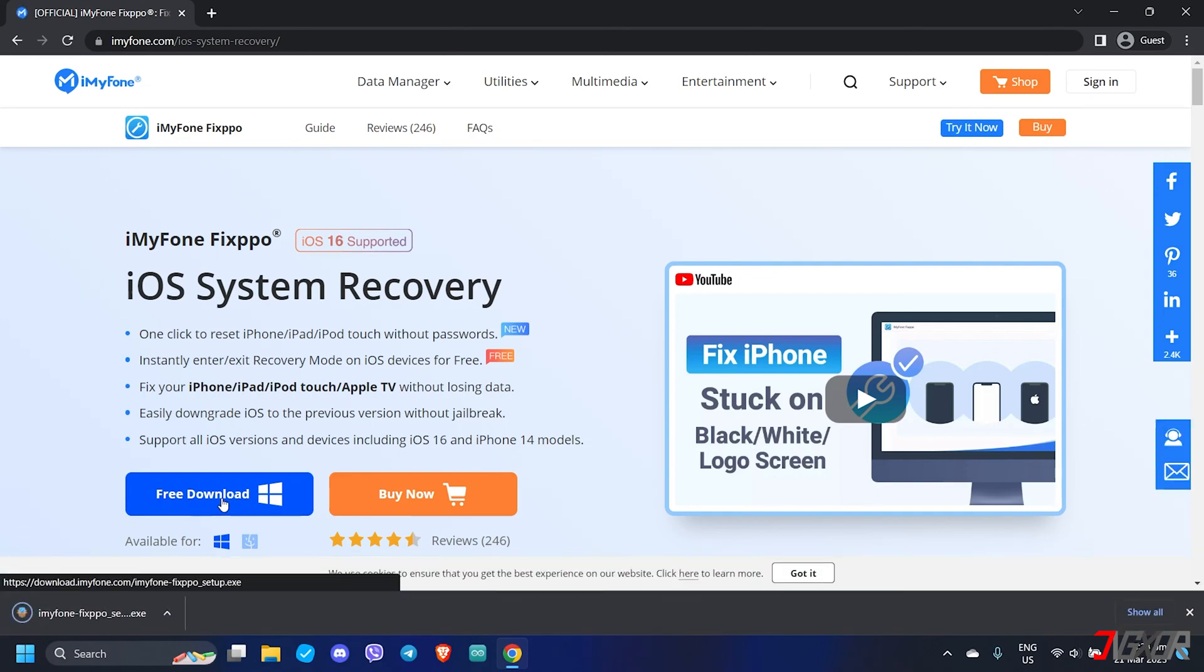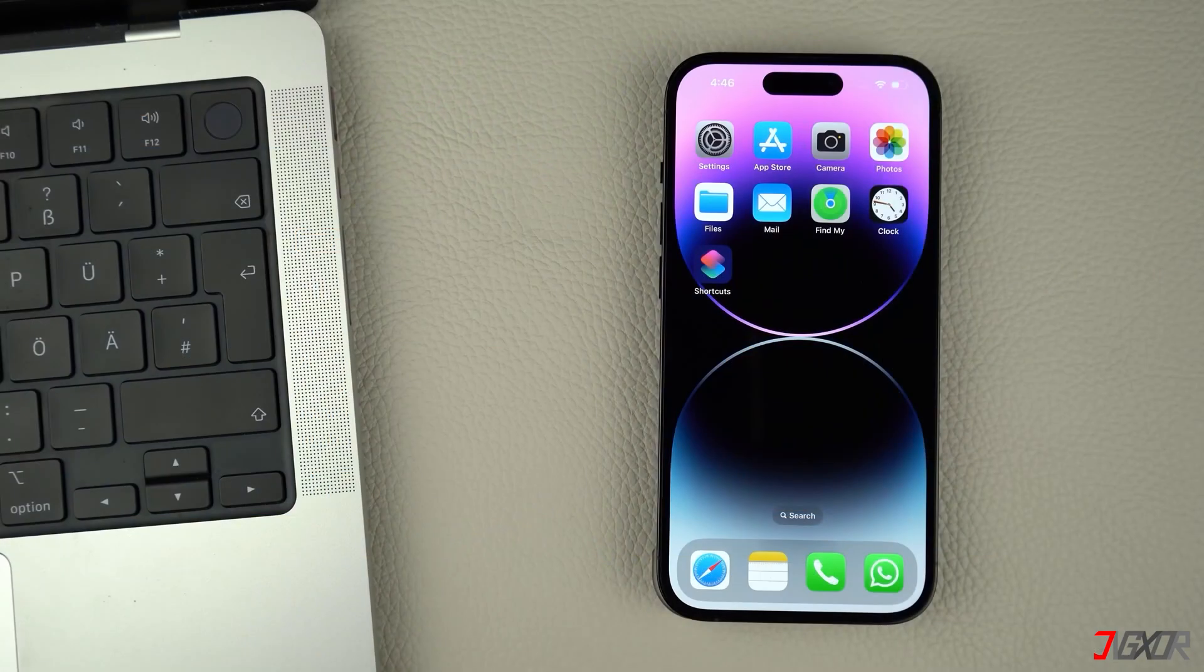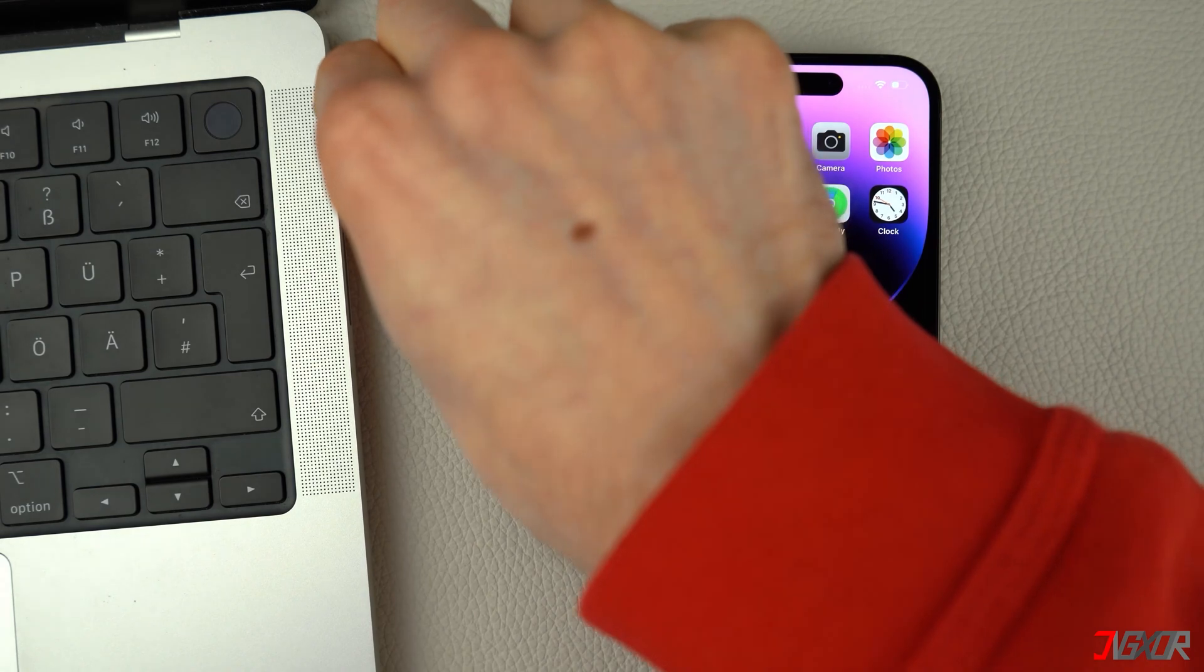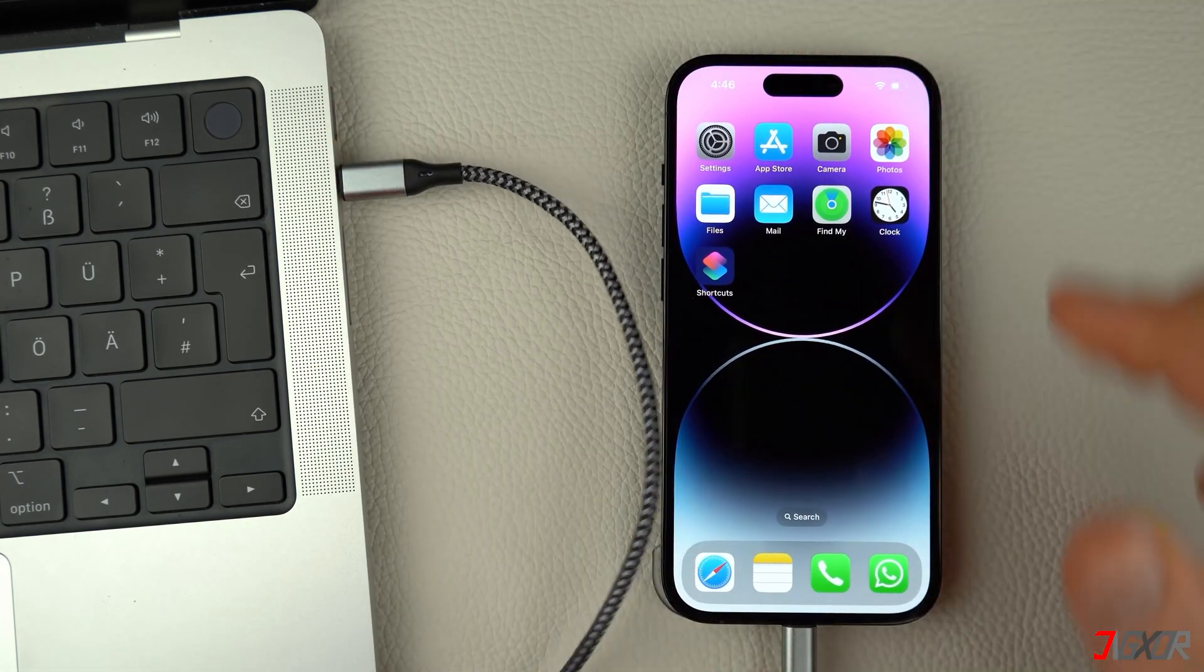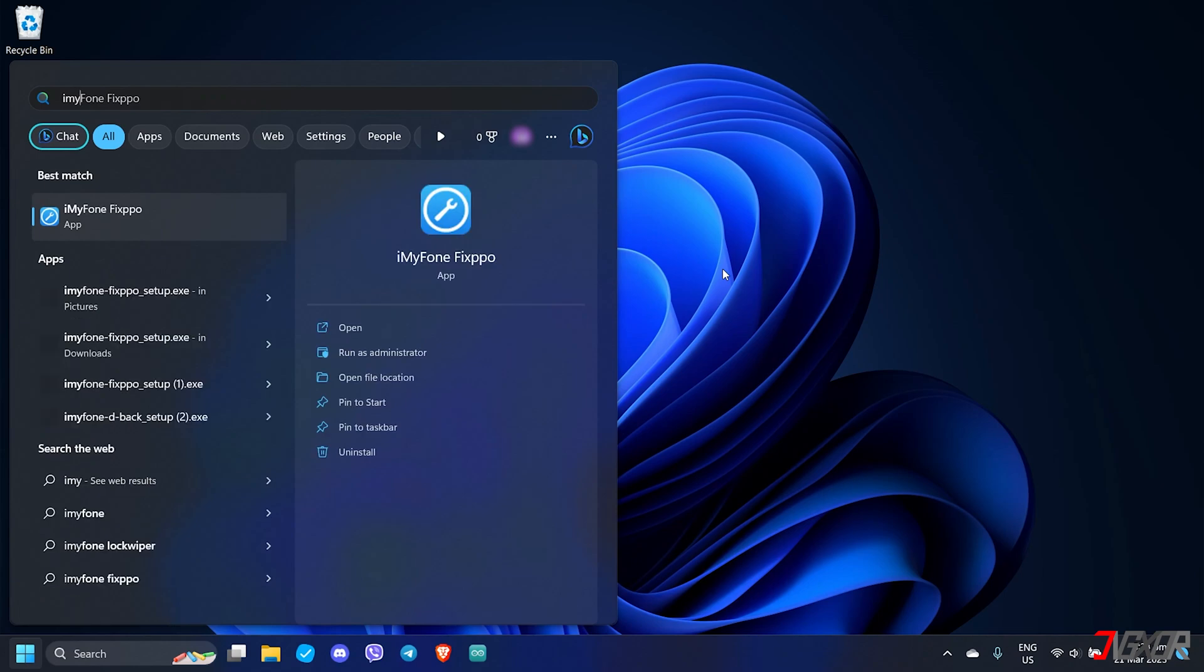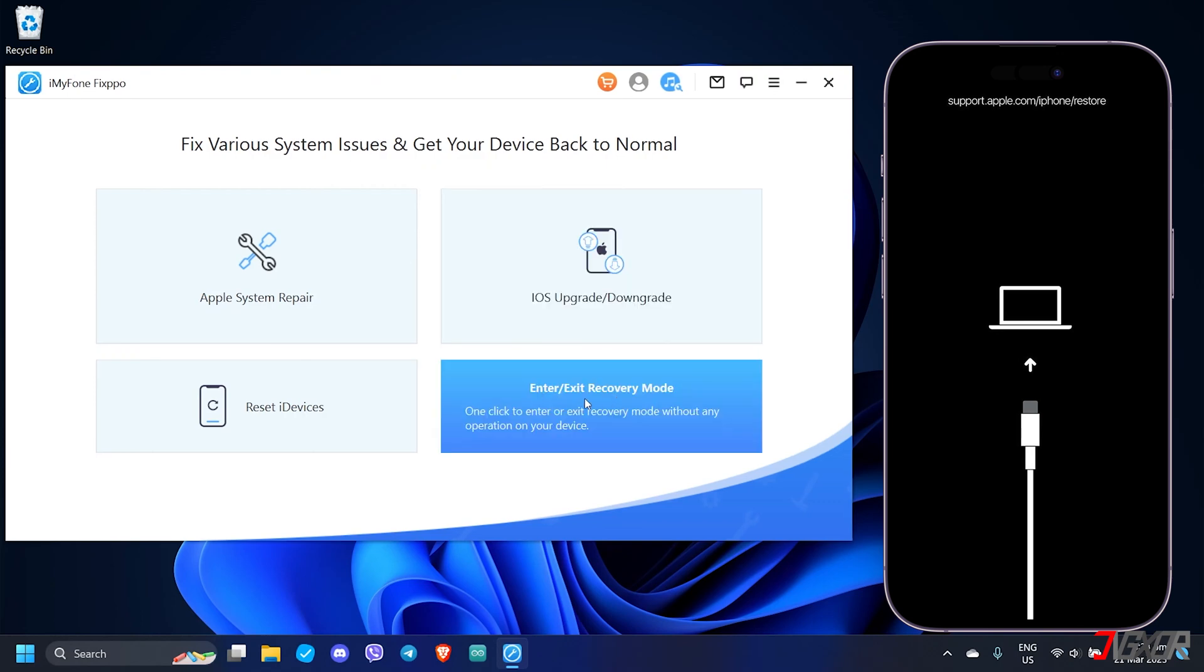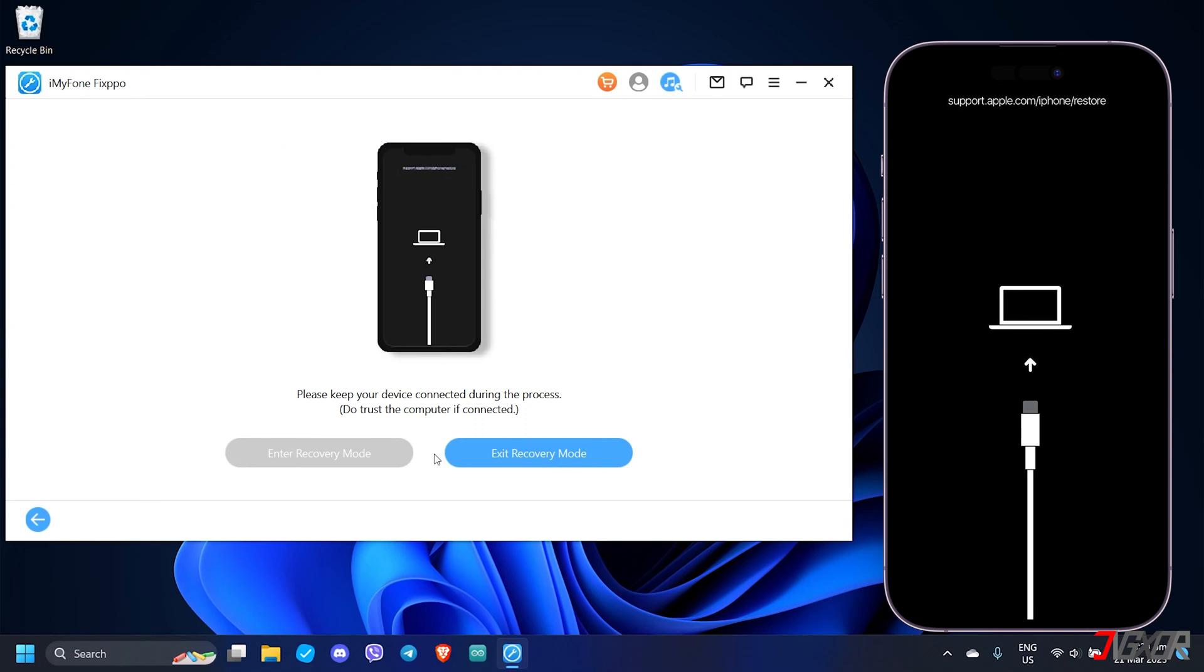After installation, connect your iPhone to your computer using an original or an MFi-certified cable. Then launch iMyFone Fixppo. Here you can directly get your iPhone out of recovery mode using the Enter or Exit Recovery Mode feature from the dashboard. This function is free, so definitely give it a try. Press the next button and iMyFone Fixppo automatically detects whether your iPhone is in recovery mode or not. In this case, simply click the Exit Recovery Mode button and wait until the process is finished.